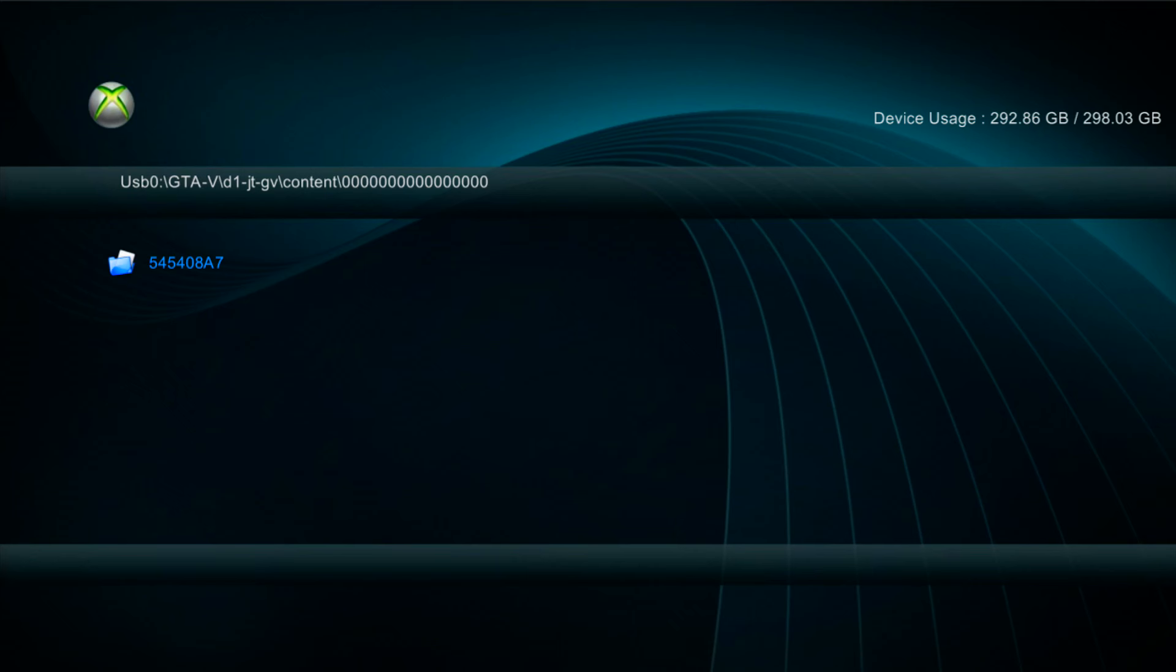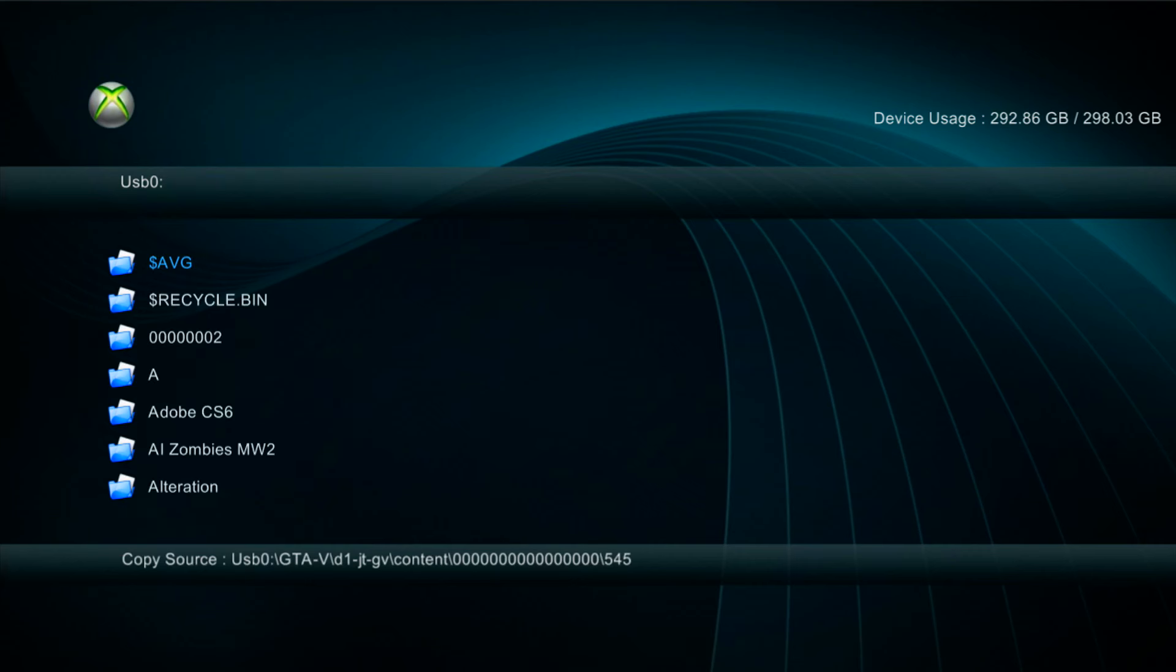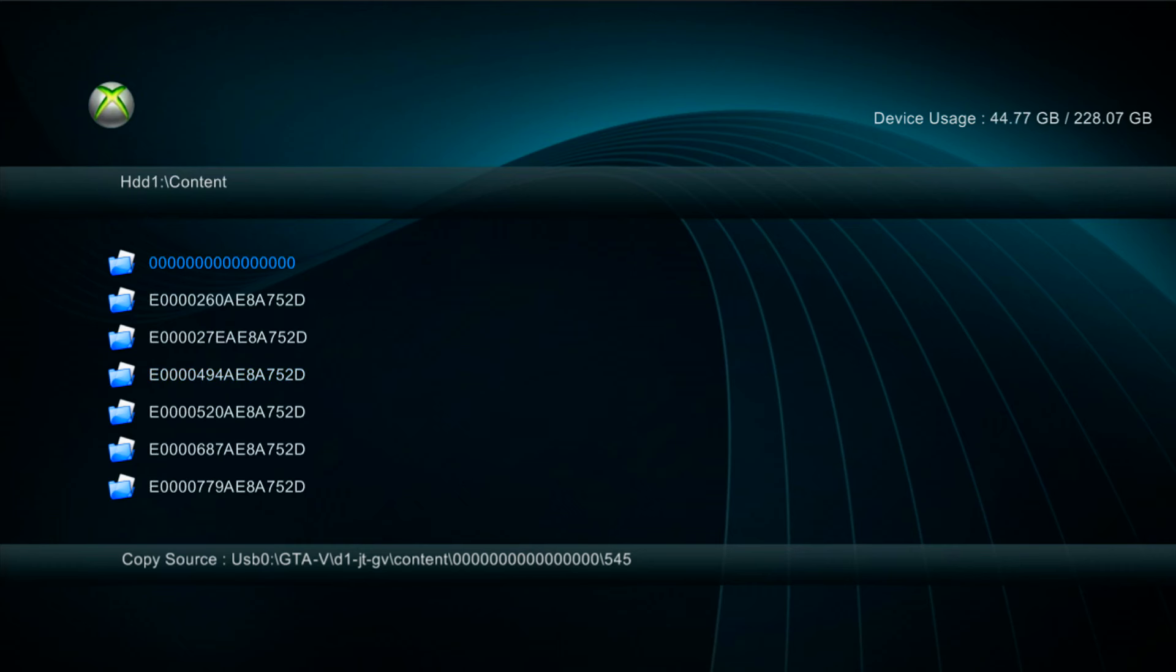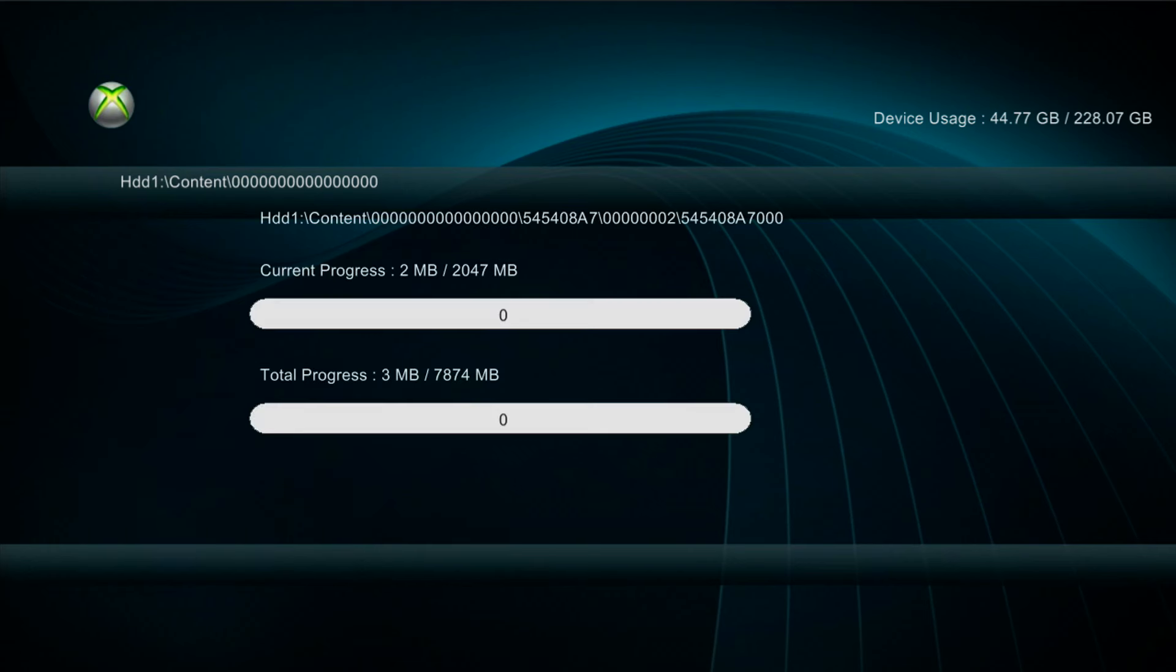Once we're past the folder with all the zeros and we get the 545408A7, you want to press Y on that, press A to copy it, and then we're just going to go back to the device, press X, go to HDD1 hard drive, go to the content folder on the hard drive, the folder with all the zeros, and then just paste it in here.